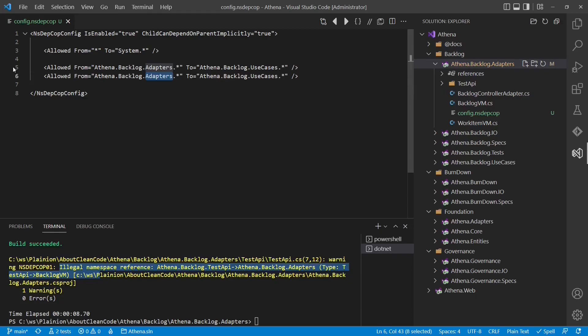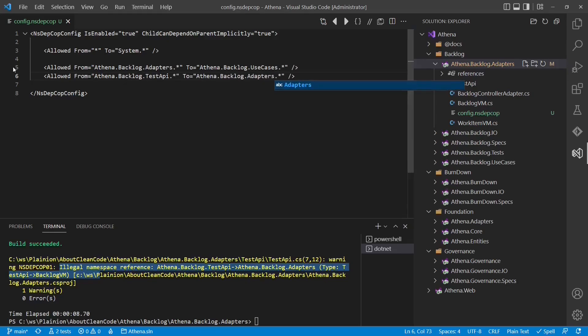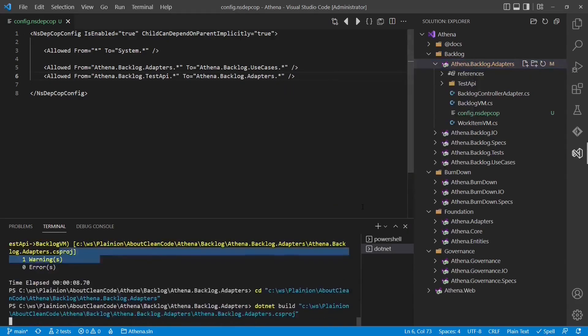So we create another rule here, test API is allowed to use the adapters. And we build one more time.